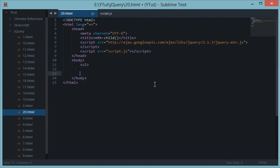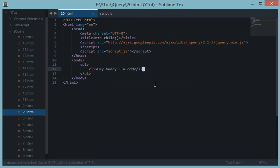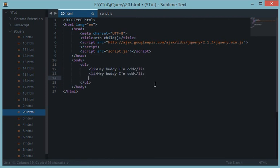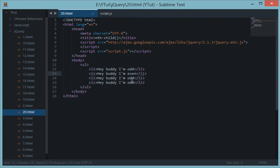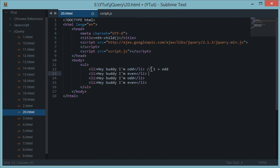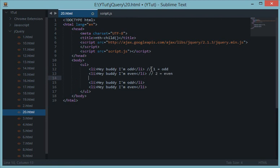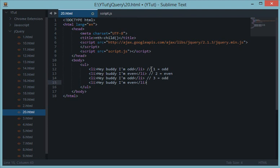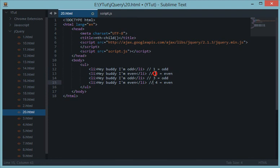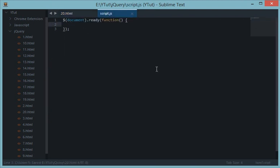Let's create a list for this demo. We'll have items labeled: odd, even, odd, even. The first li is odd, the second li is even, the third is odd, the fourth is even — basic math. So let's undo any mistakes and we're good to go. Now in the script section, let's start working with these elements.